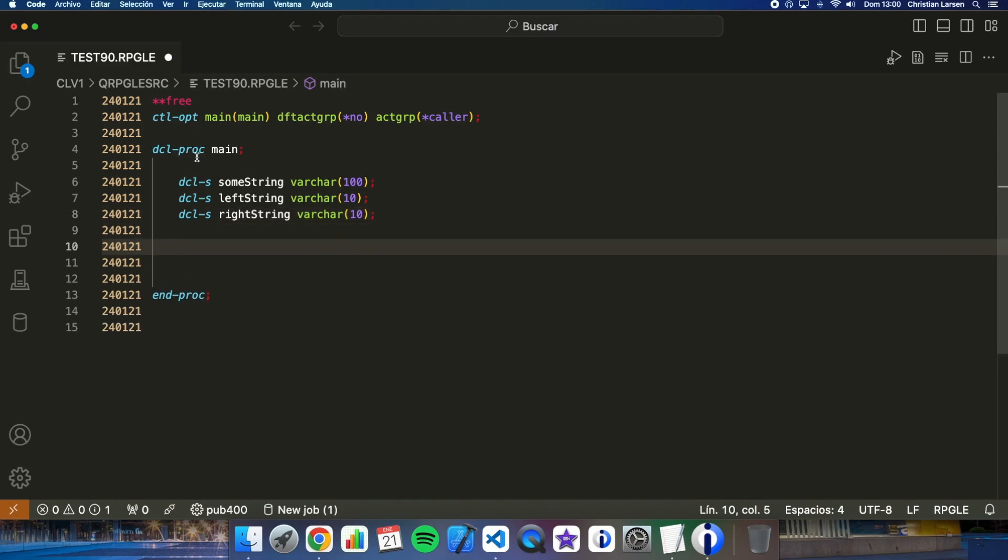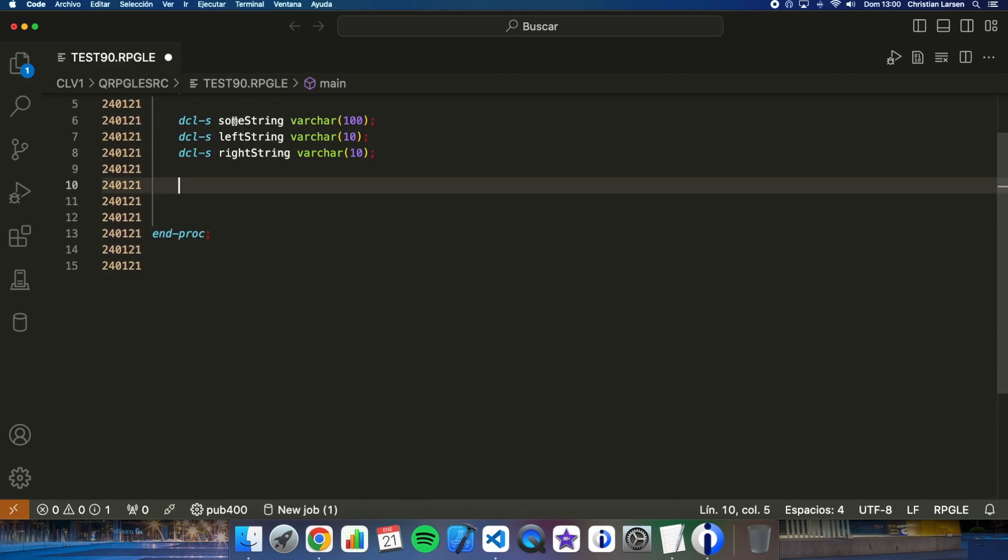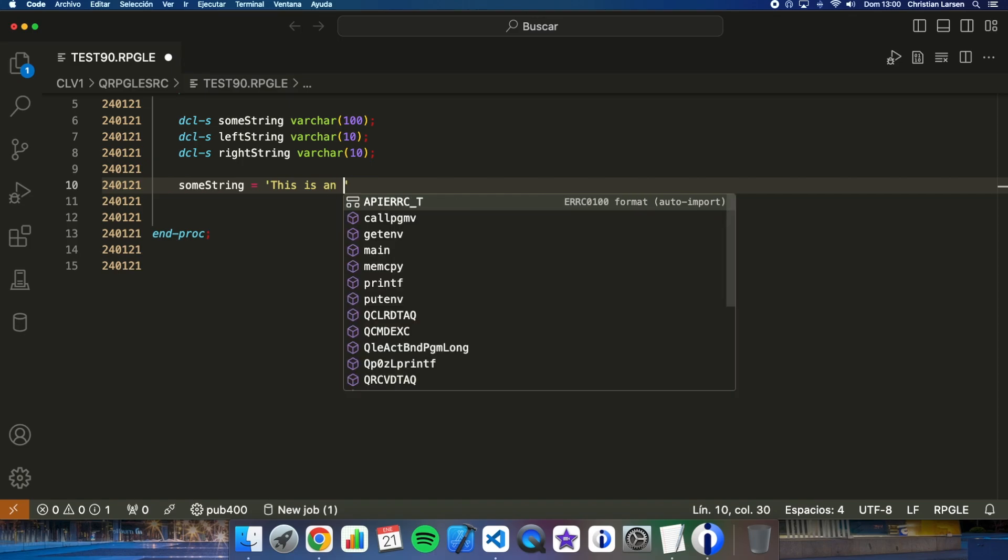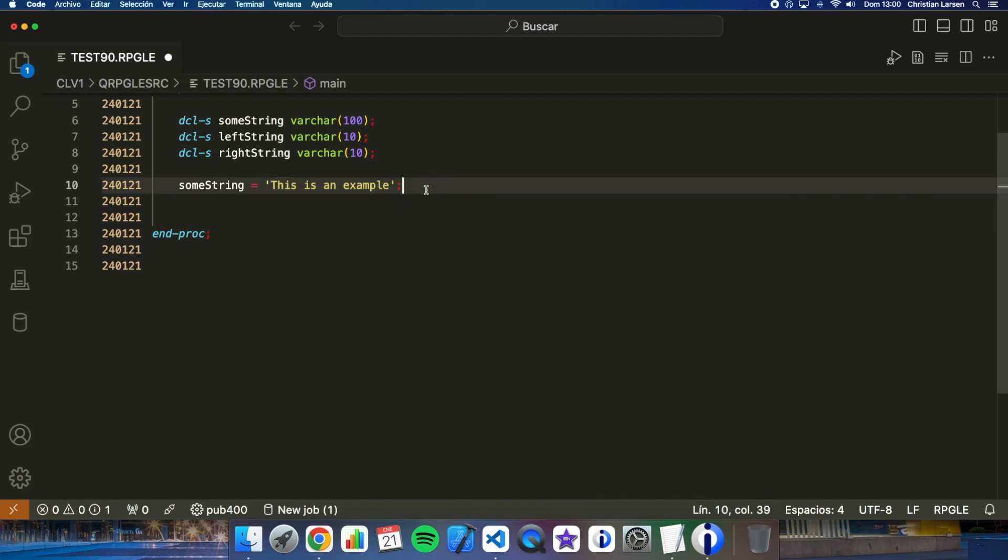Now let me give to some string a value, for example this one: 'This is an example' that has 18 character length.